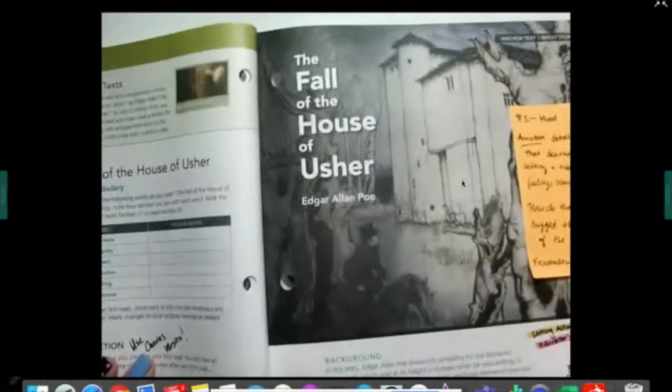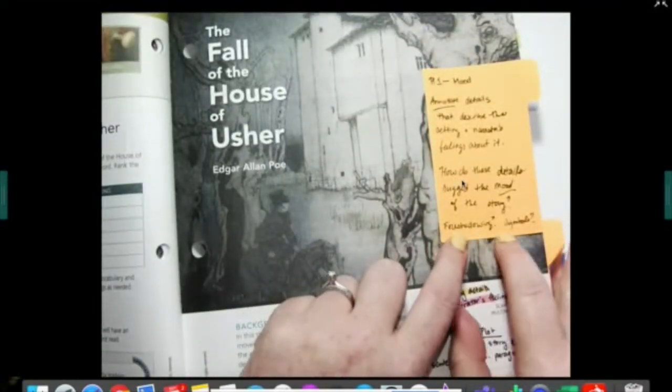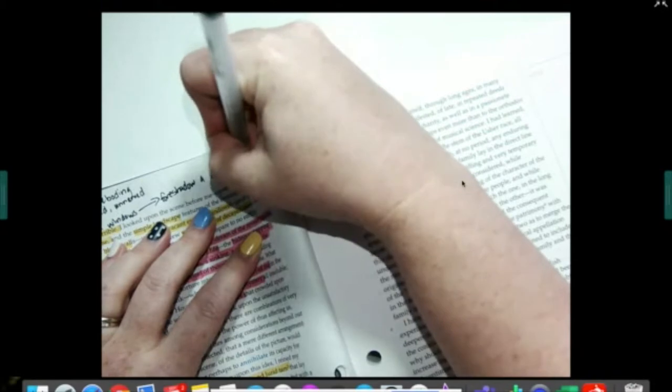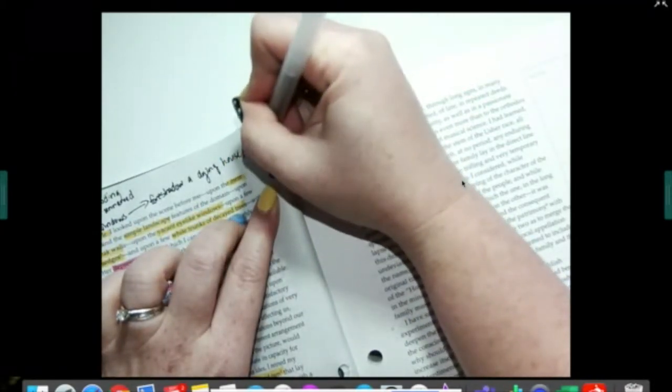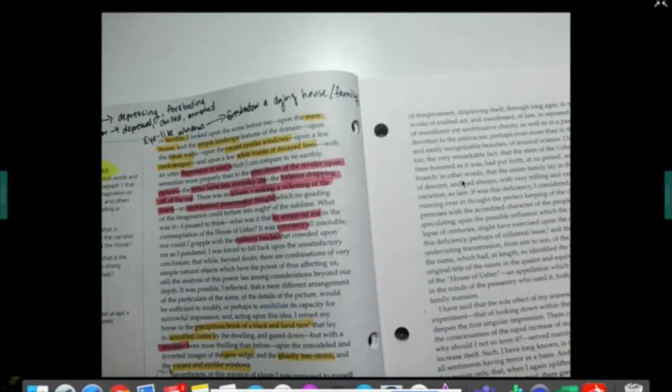In what ways does this foreshadow or create a symbol? The eye-like windows foreshadow a dying house or family, which goes along with the title, The Fall of the House of Usher. When we talk about a house, we can mean a literal house — the building you live in. But sometimes when you talk about a house, you mean a legacy or family heritage. So here, with the title, we're thinking not just about what's happening to the physical house, but what happened to the people who belong to that house as well.